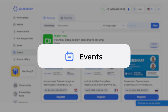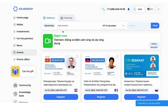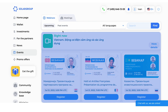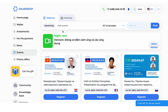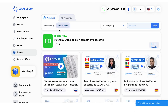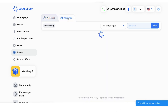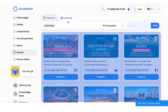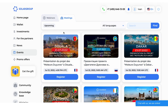There are two tabs in the Events section. The Webinars tab contains announcements of upcoming webinars for which you can register, as well as recordings of past webinars. The Meetings tab contains information about live meetings. Announcements and recordings of webinars are available in various languages, which is practical for partners who need to work with foreign clients.